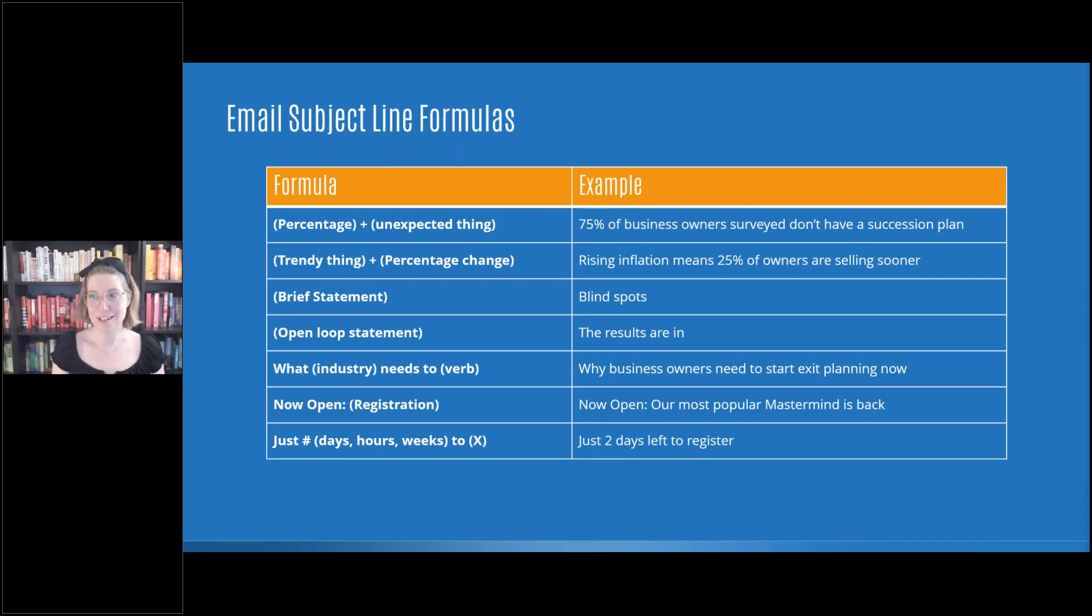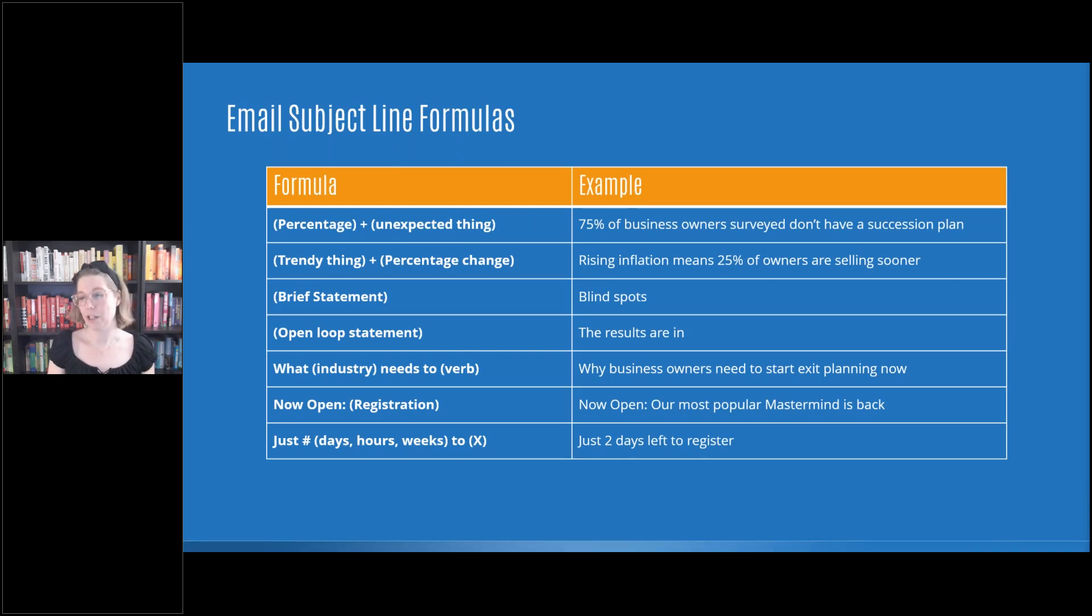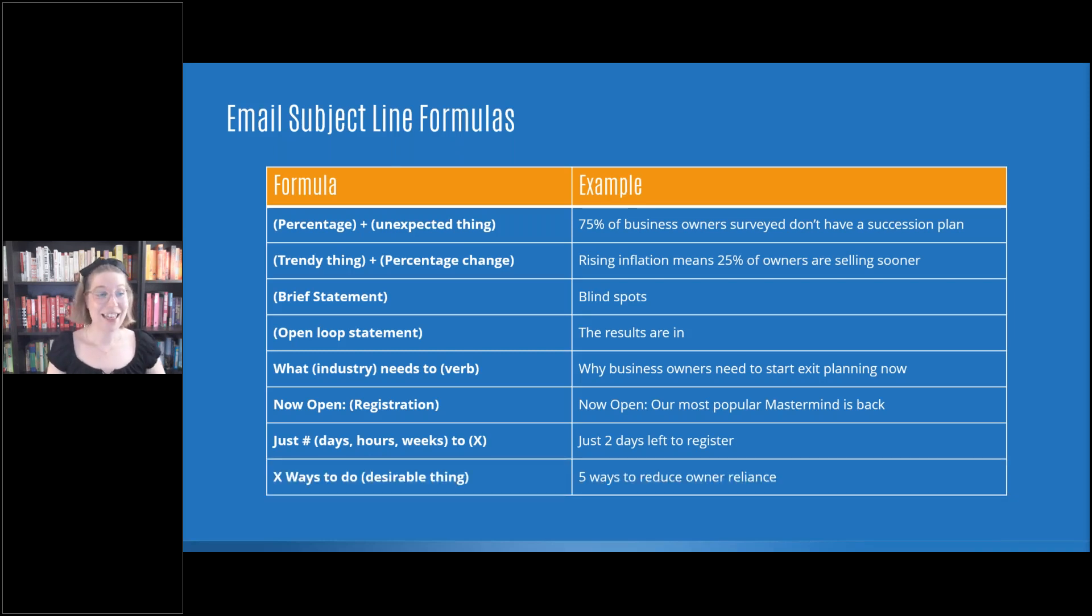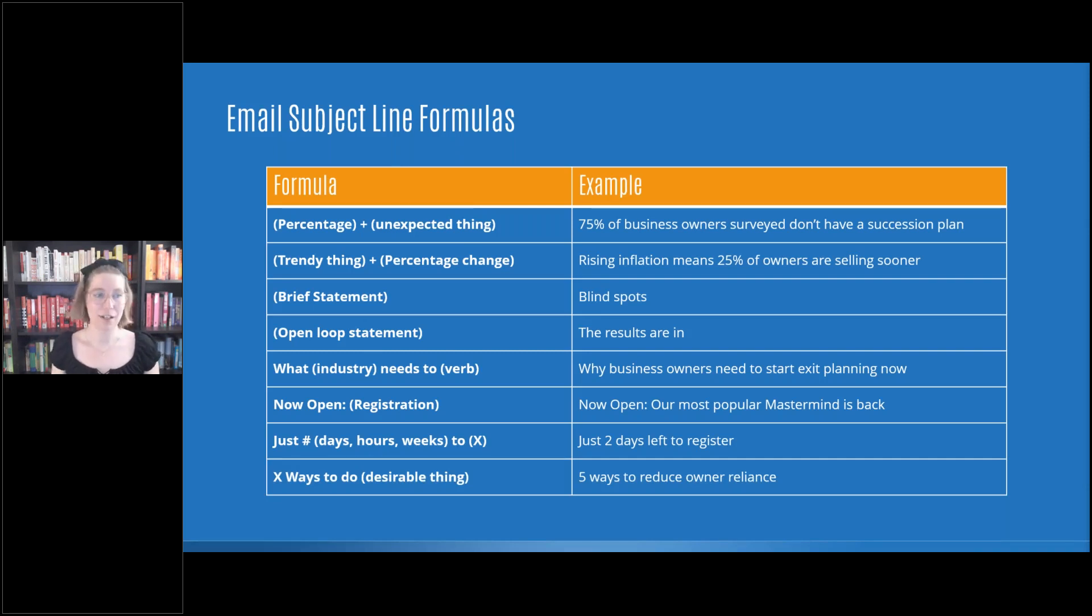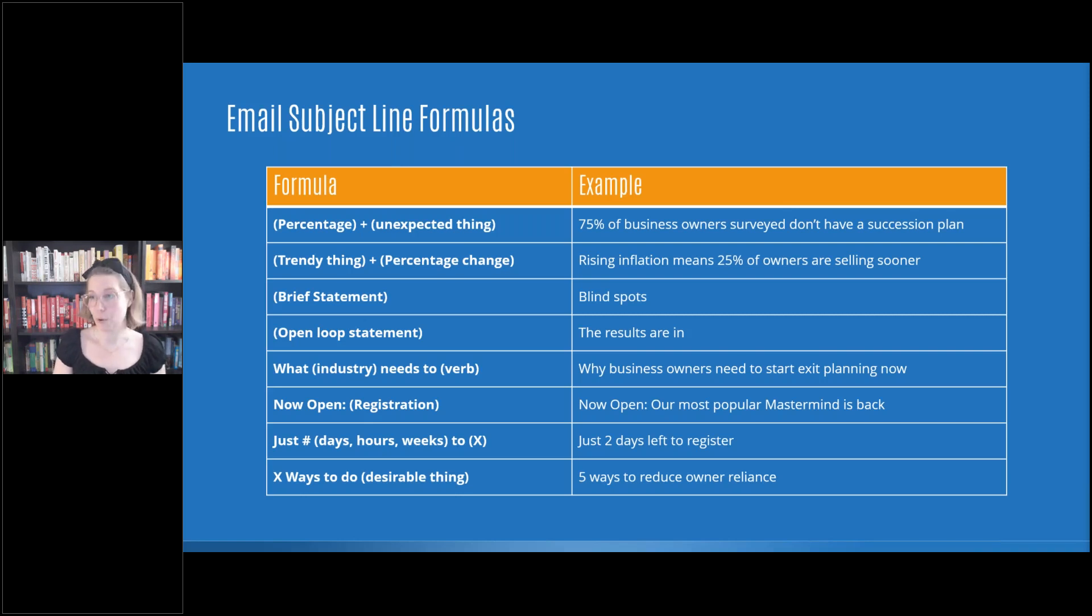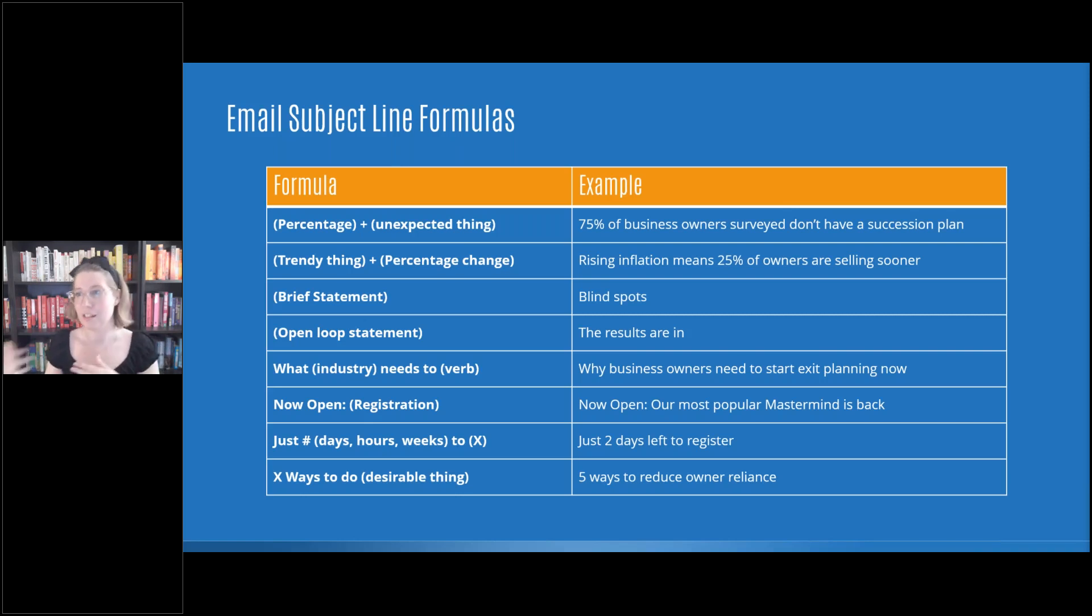You don't even have to say what it is, because that goes into the mystique thing of them maybe wanting to open that. And then the last one on our list is X ways to do insert desirable thing. This could be five ways to reduce owner's reliance. This could sound five things you need to consider for this.